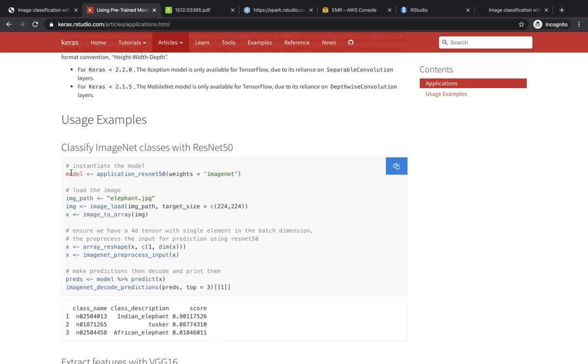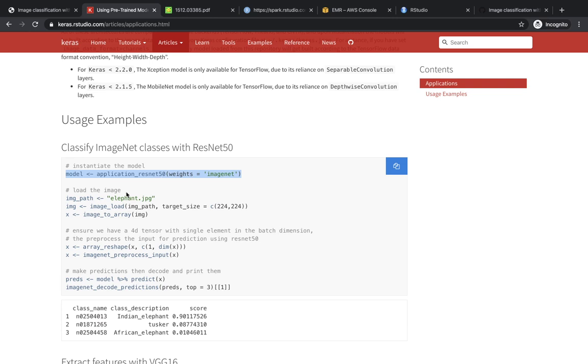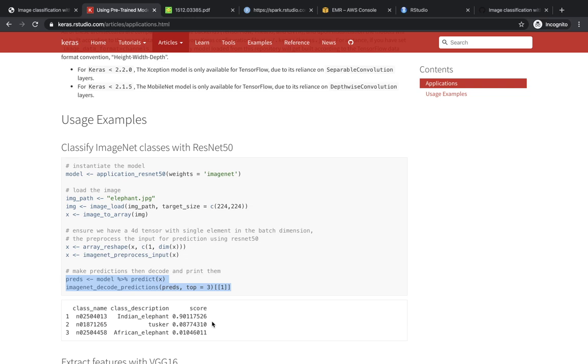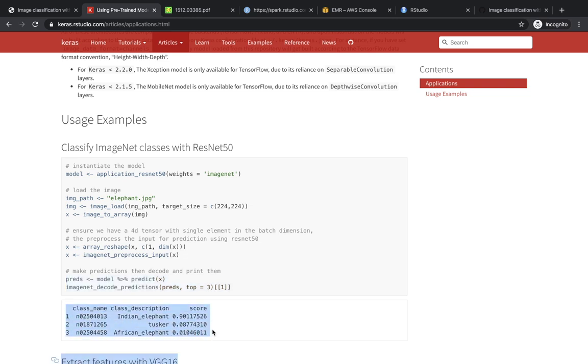And this is how that looks like. You load the model, in this case they're using the ResNet model 50, you load an image, then you predict over the image, and you get some probability of that image being associated with one of the ImageNet classes. This is pretty straightforward. This is what we want to do, but we want to do it at scale.